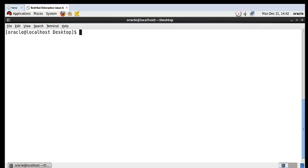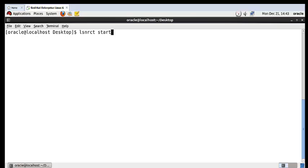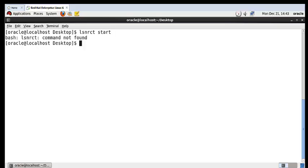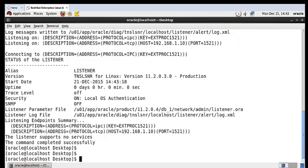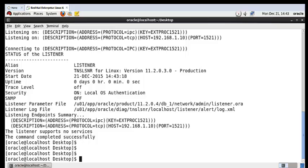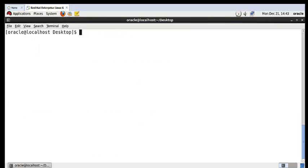For starting the Oracle listener, you have to run a command like lsnrctl. lsnrctl start to start your listener, stop to stop your listener, and reload to reload your listener. Now let's start the listener. Your listener is started successfully. Now start the Enterprise Manager services.